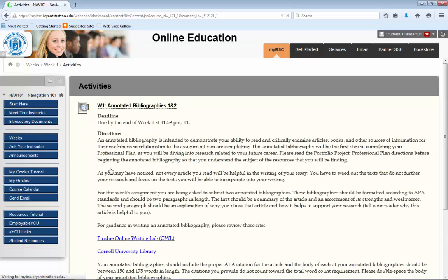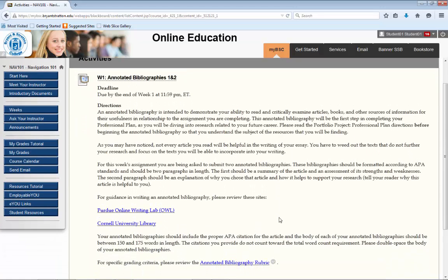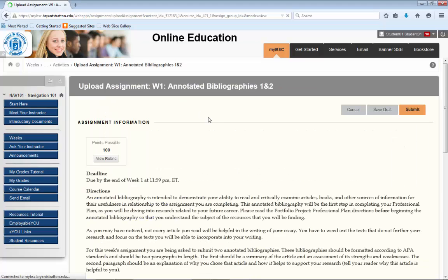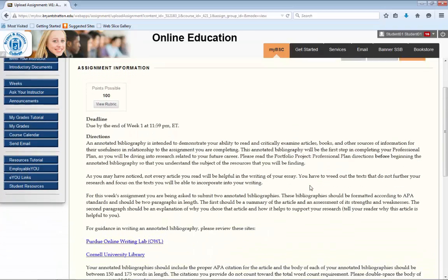When you open the folder, you will see directions for each individual activity. Click on the activity title to open the assignment. Be sure to read through the directions to gain an understanding of the task.